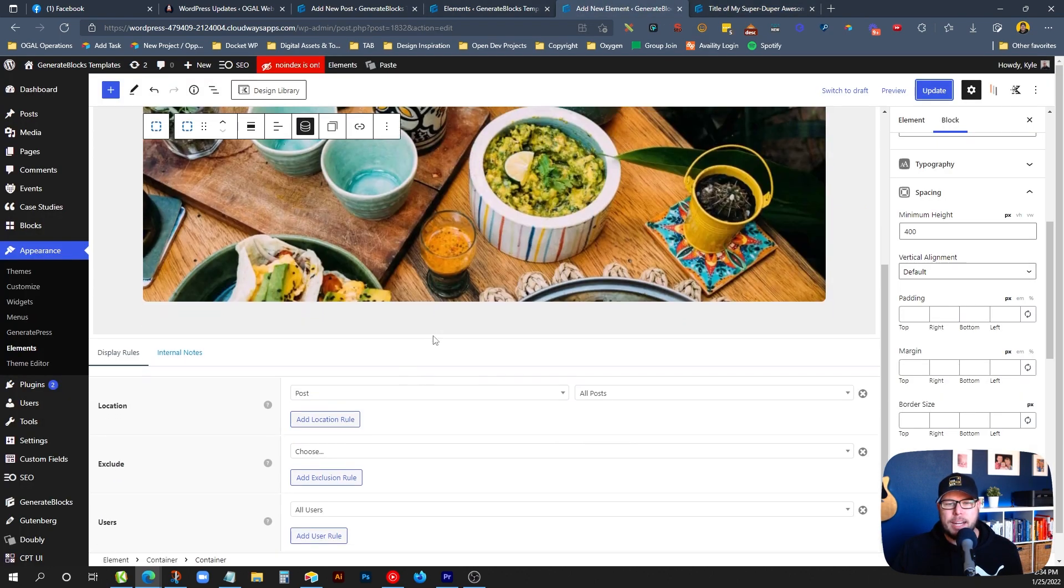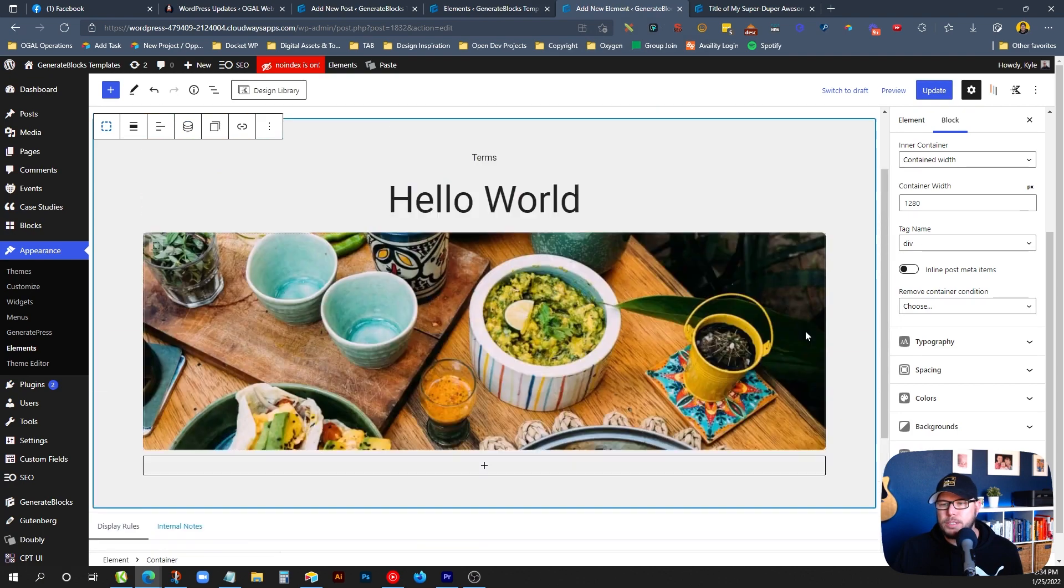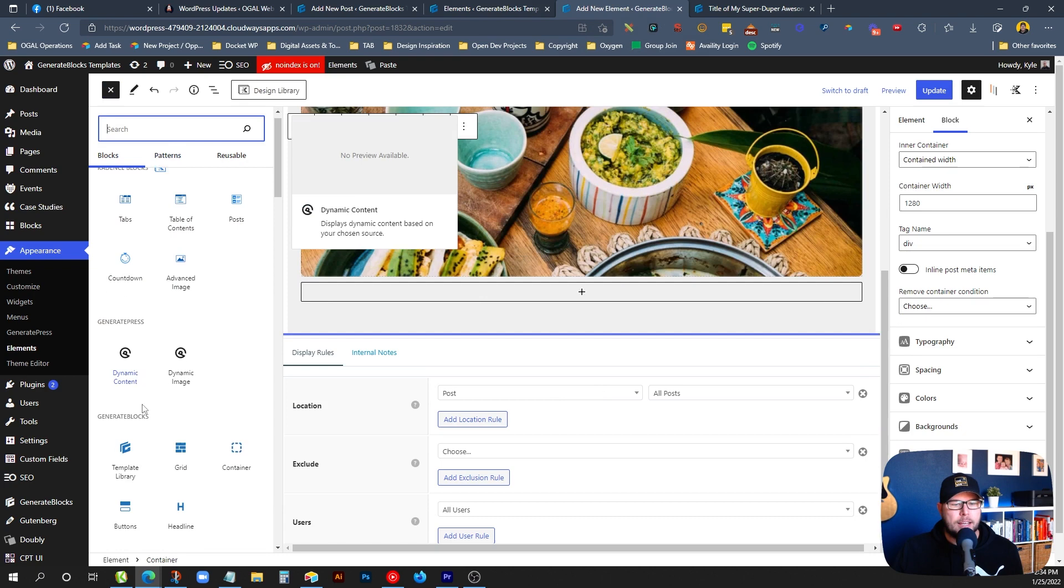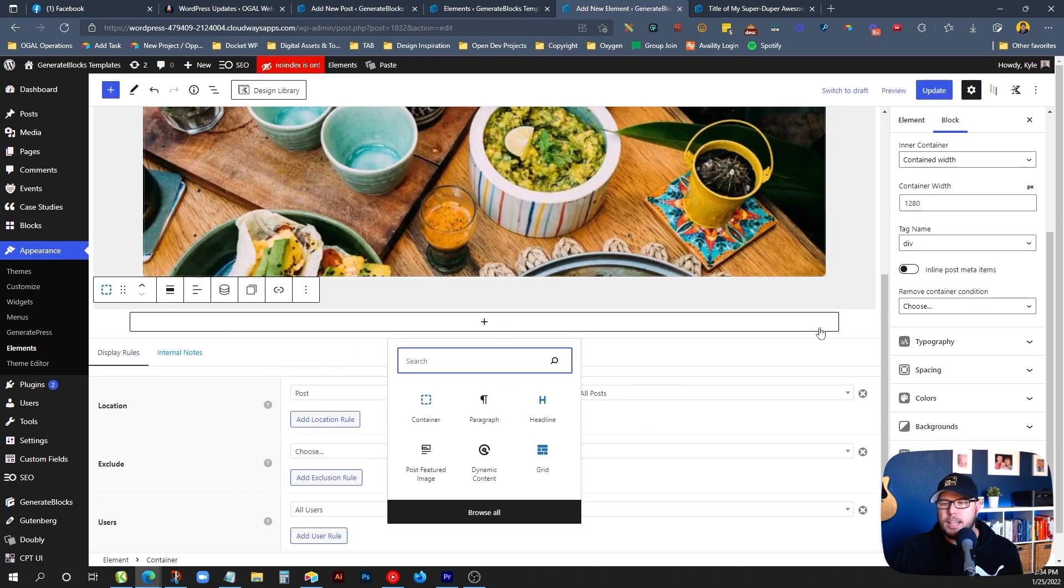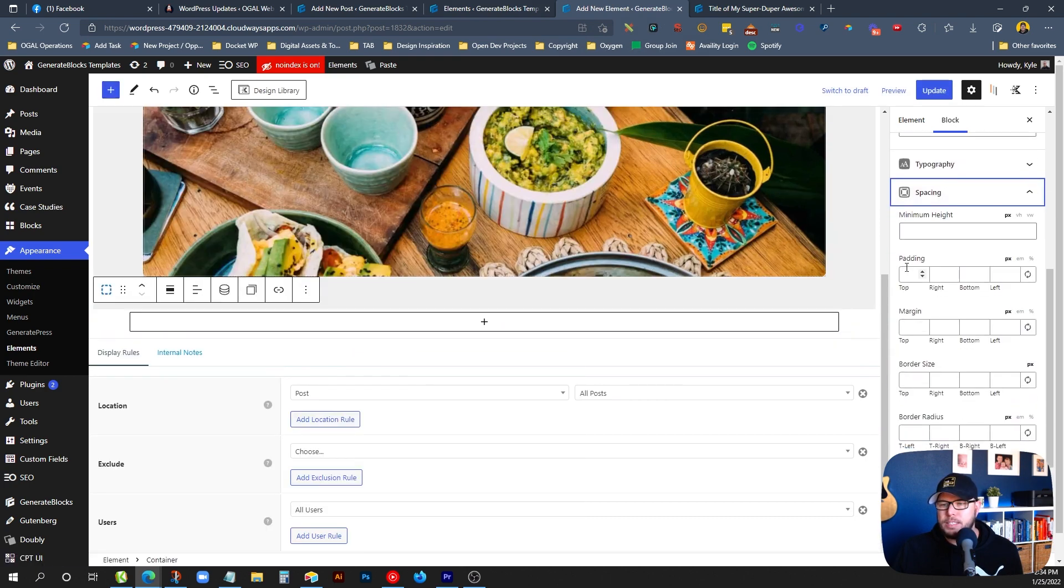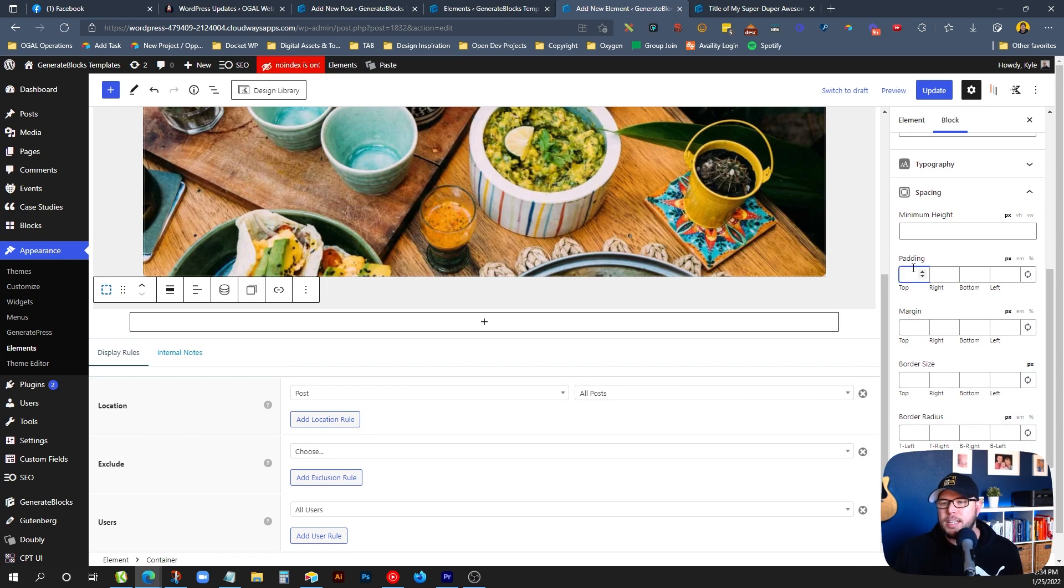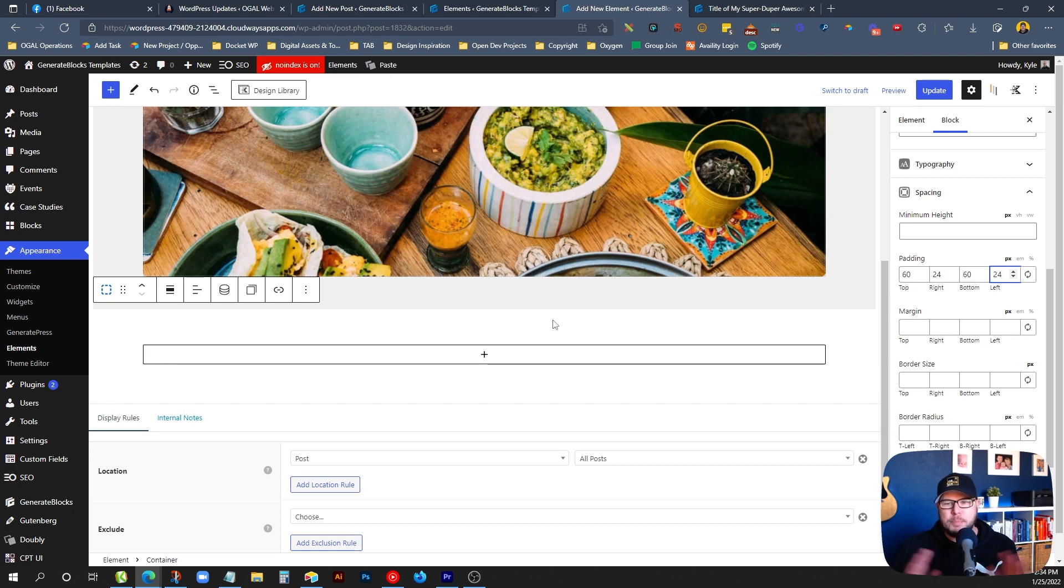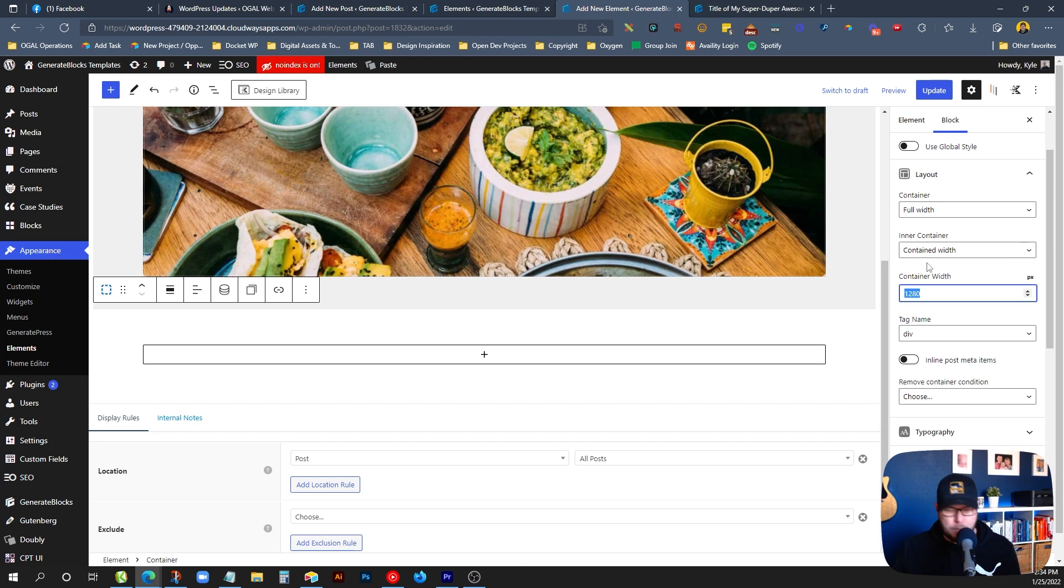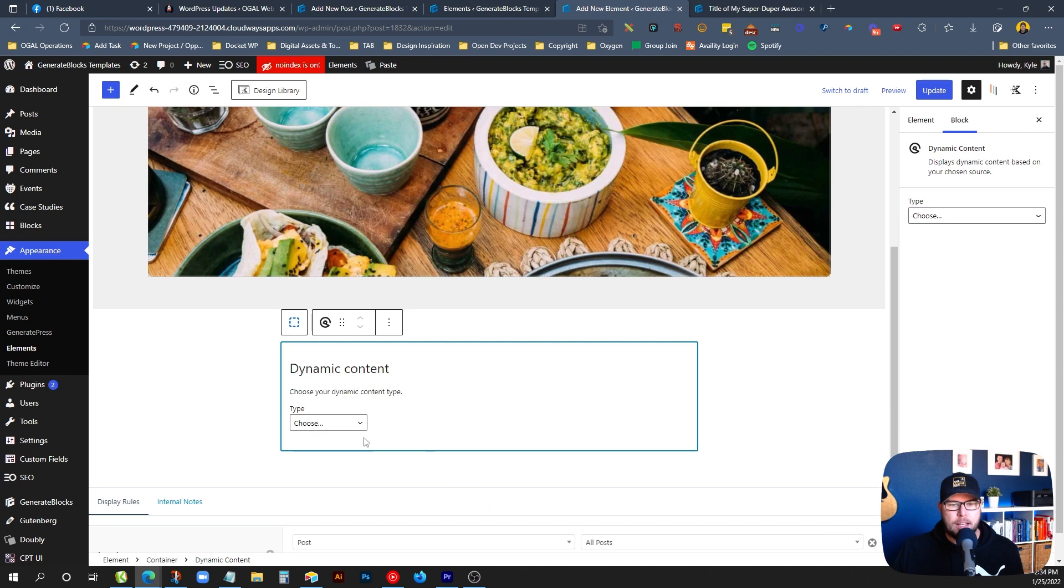So let's jump back in here and now we need the content for our post. So I'm going to add another container block in here. And on this one, we're going to have to give it some padding as well. Maybe we'll say 60 pixels. We'll keep the same thing we did in the top one. But I don't want this content to be the whole width of the page. So I'm going to go in here and change the container width to something smaller. We'll say 800 pixels. Now to bring in all the content from the post.